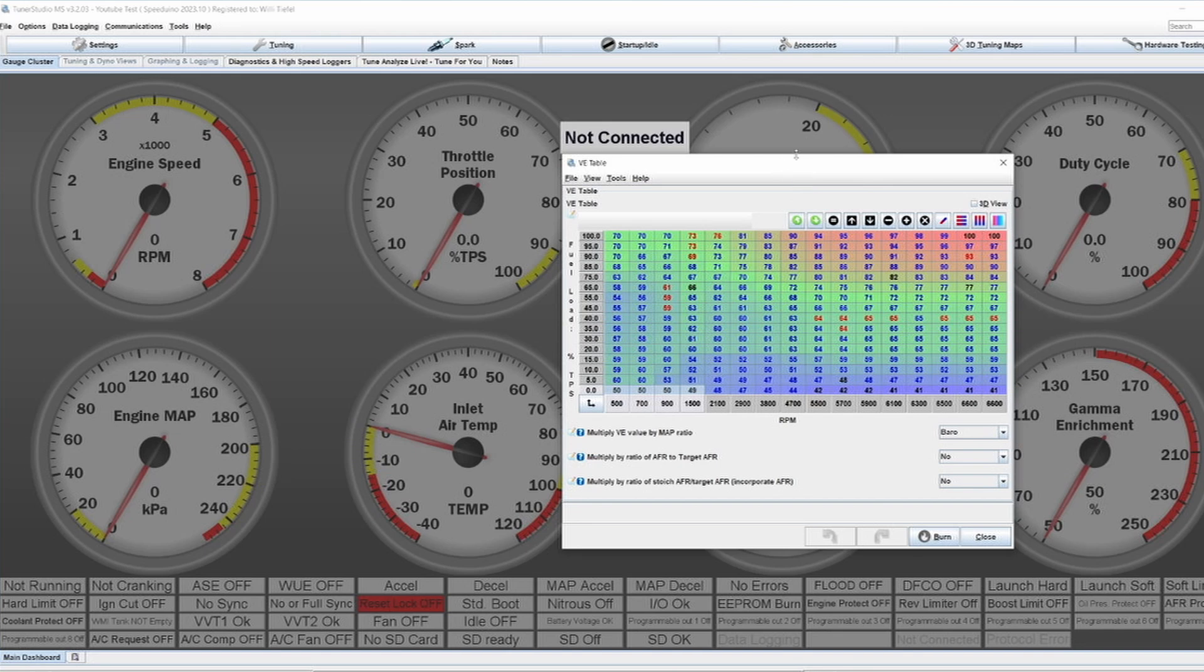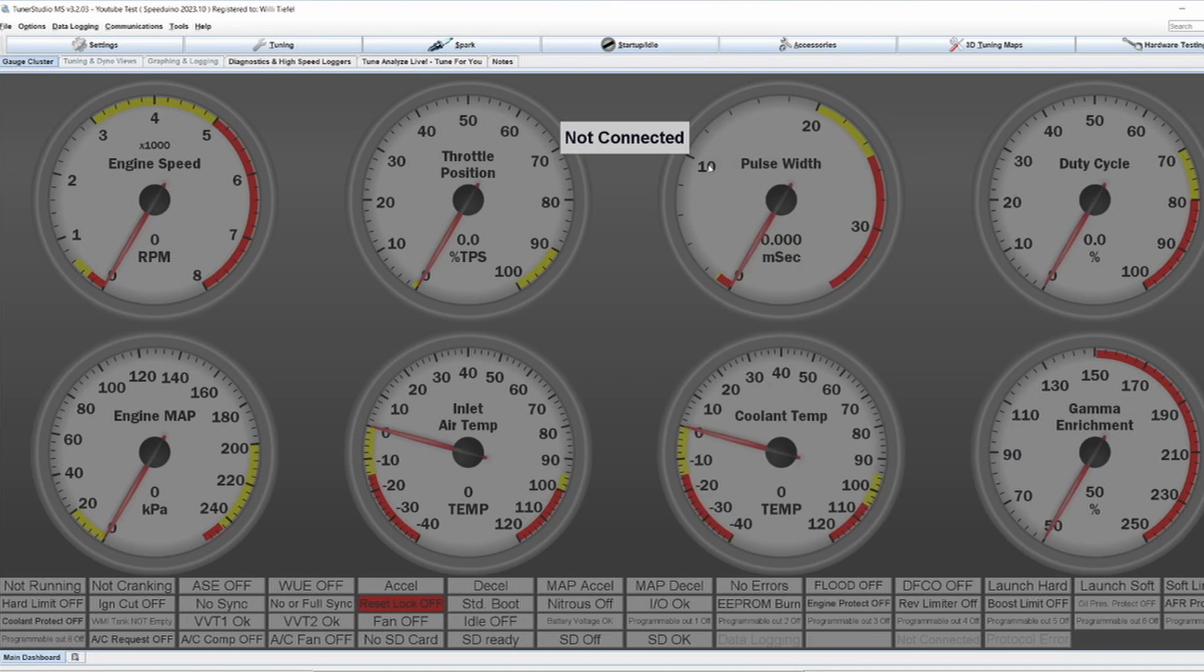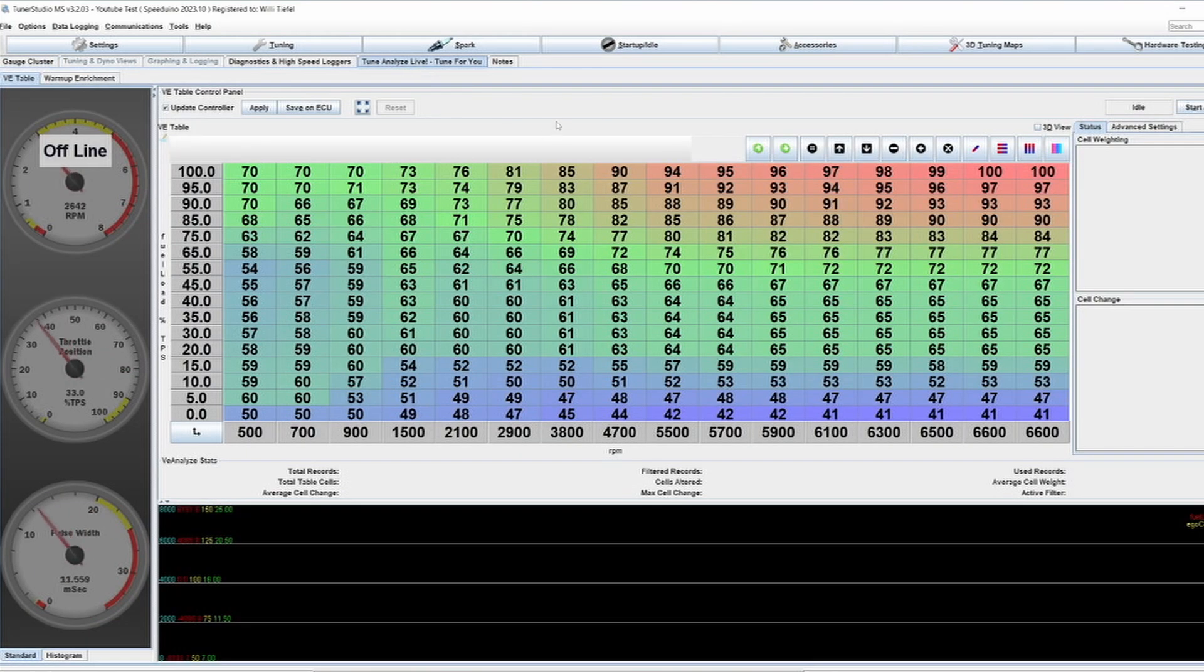I tend to run it a bit richer, so in the realm of like 14.0 to 14.3, because that makes the idle a bit more stable.